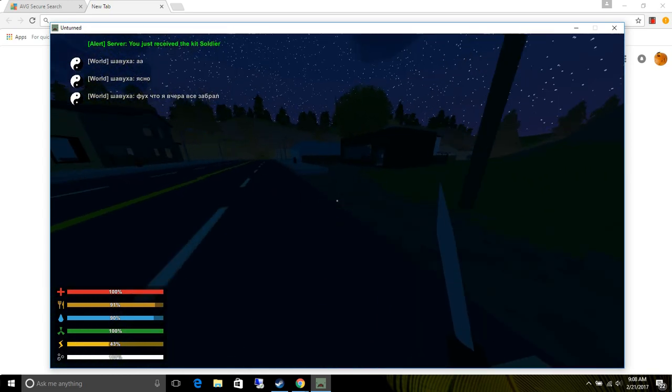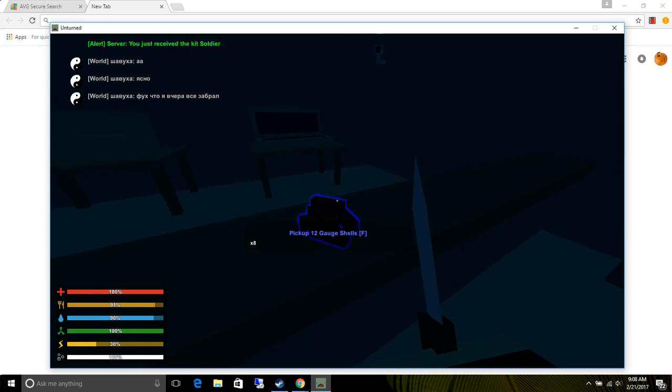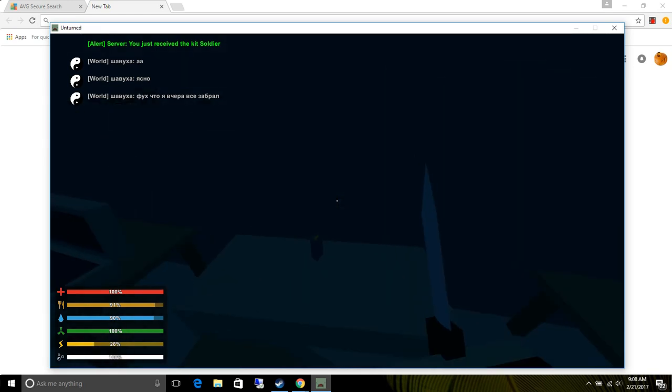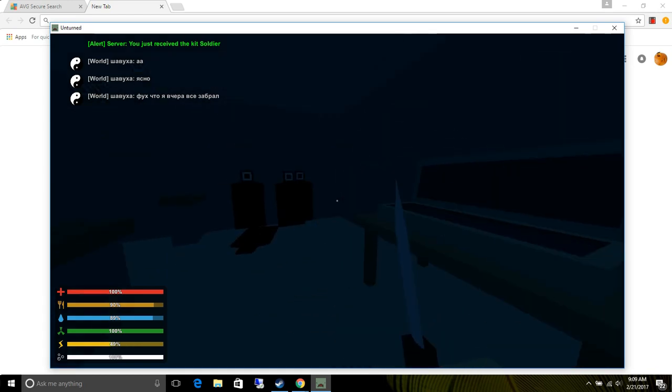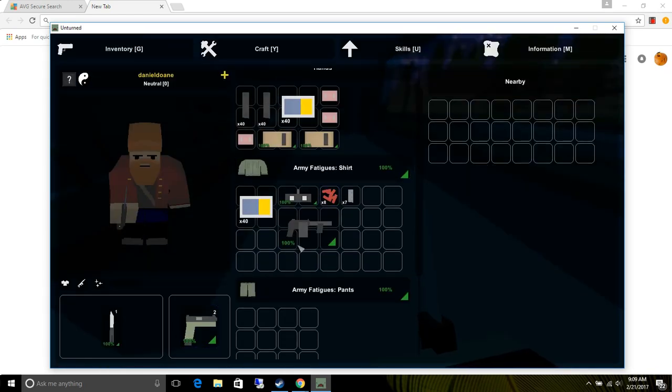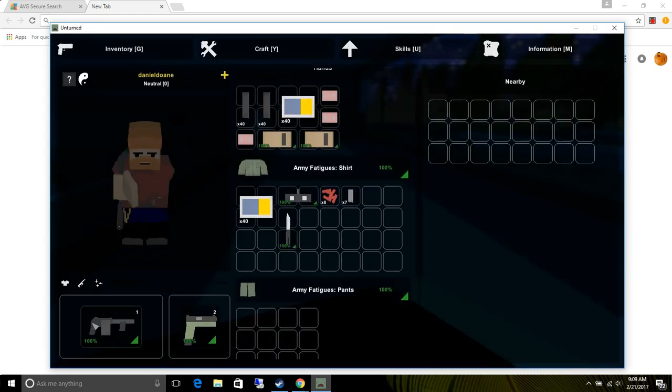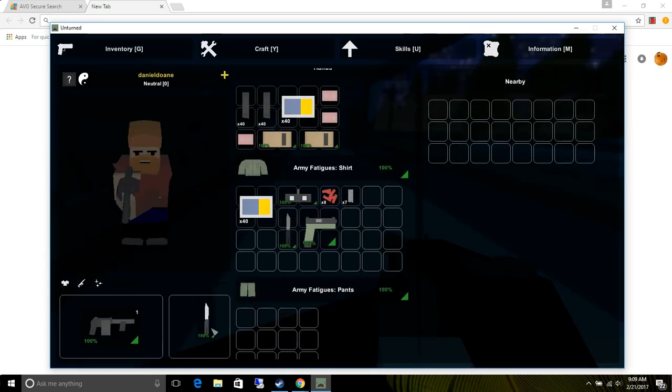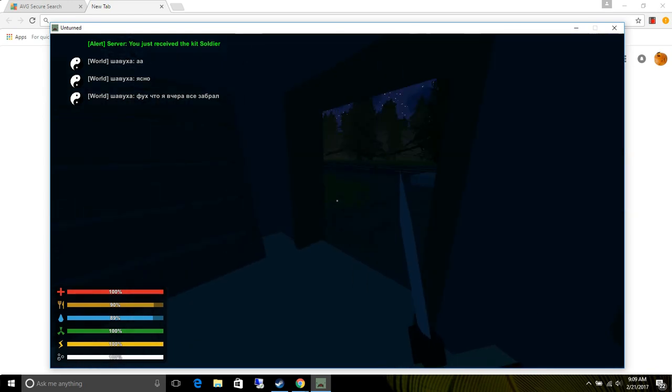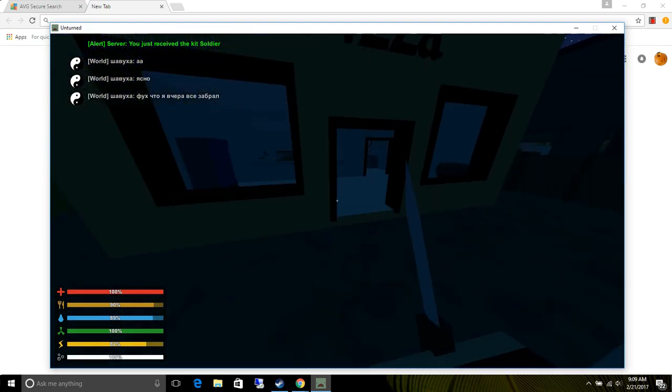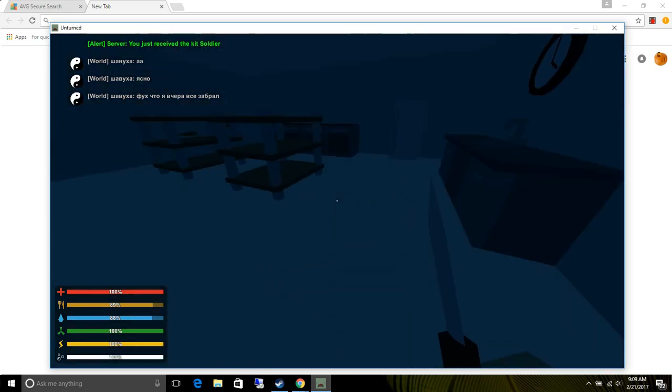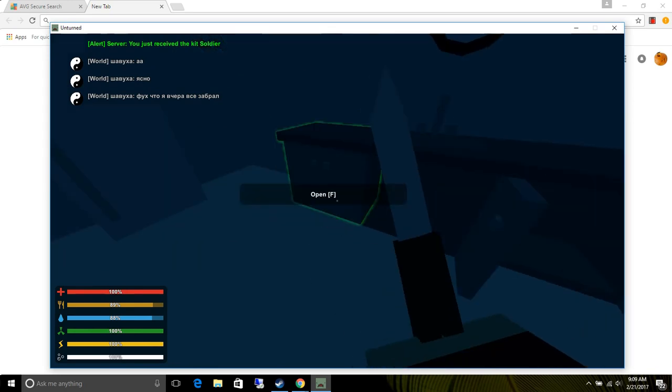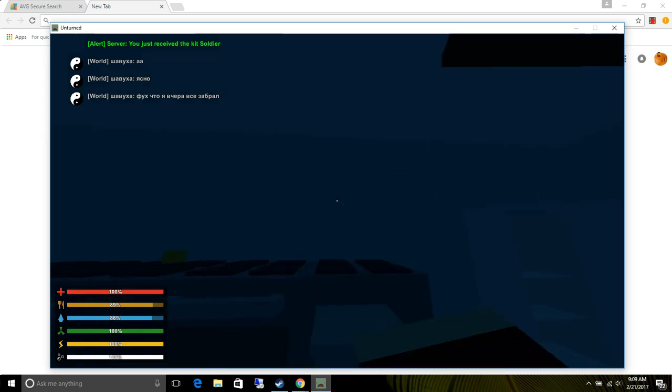Hopefully we find something good in here. Street sweeper, oh yeah. I think that also takes 12 gauge shells. Make sure that takes 12 gauge shells. Put our knife in our hand, we don't want to use bullets. Who has that tape in a pizza restaurant?